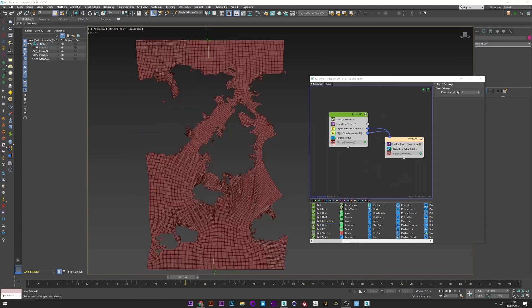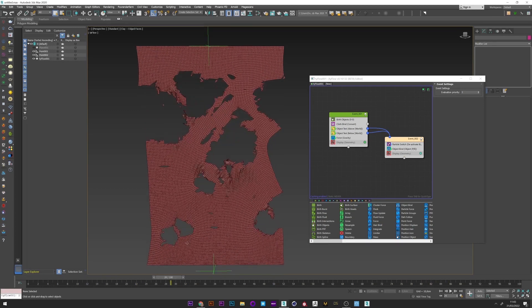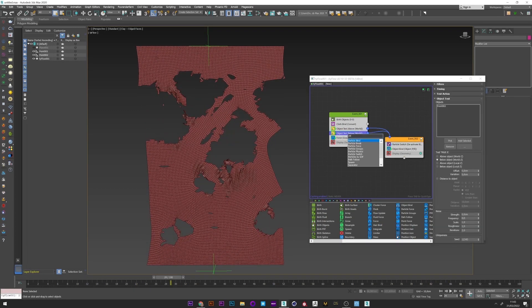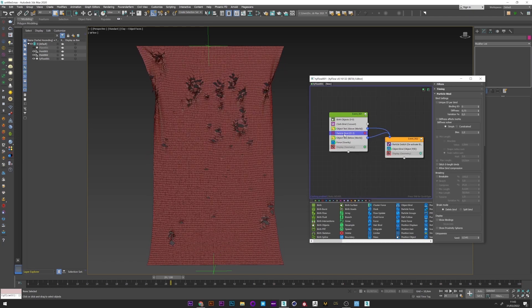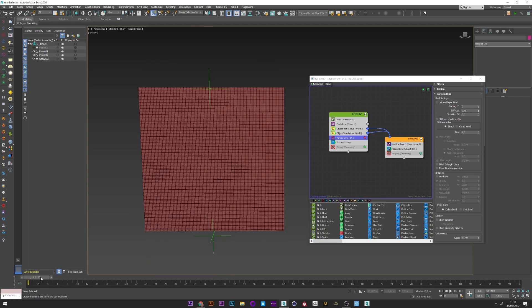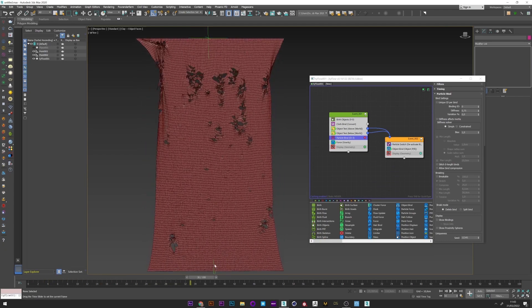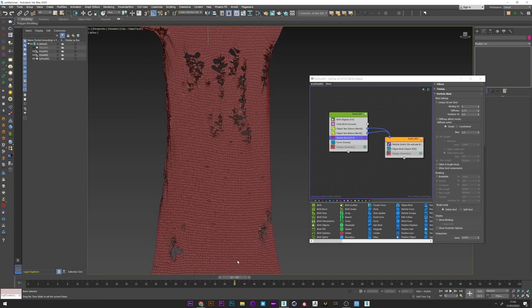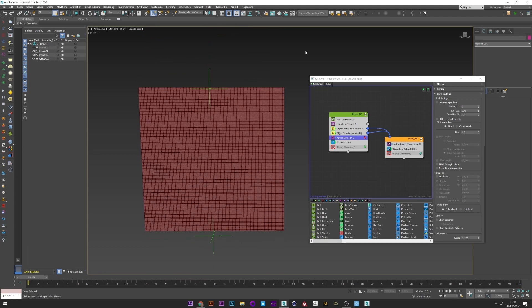And now what I want to do is to create binding to this cloth. So I will add a particle bind operator. We see now that the bind totally changed the look and the tear of our cloth. So we will go in the setting to adjust the look.